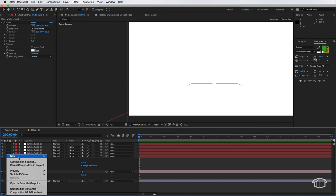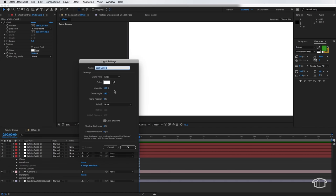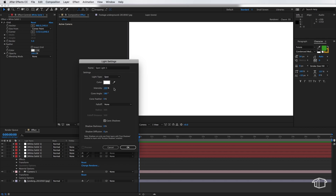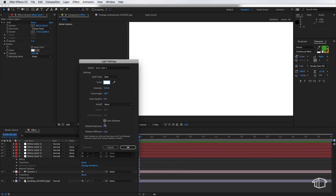So I'm going to right click and create a new light and it's very important that I set this to be spot. I need this to be 100% intensity. I need my cone angle to be 180 degrees and my cone feather I need set to zero. Now most important I need the color of the light source to be white and I need this to be cast shadows to be on. The other thing I can adjust here is the shadow darkness to be 100% which is important and then hit OK.